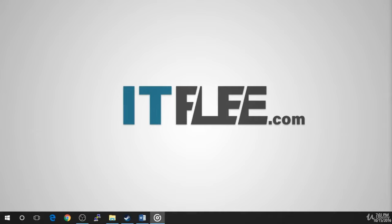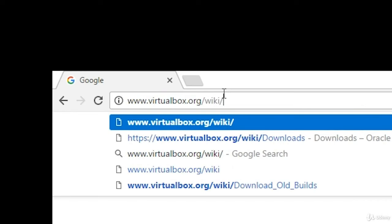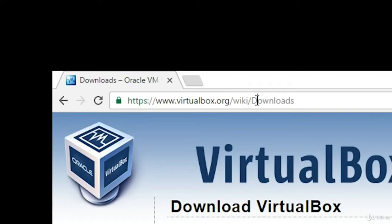VirtualBox is a powerful x86, AMD64, and Intel64 virtualization product for enterprise use as well as home use. Not only is VirtualBox an extremely feature-rich, high-performance product for enterprise customers, it is also the only professional solution that is freely available as open-source software under the terms of the General Public License version 2. To download VirtualBox, open your preferred web browser and navigate to virtualbox.org/wiki/downloads.